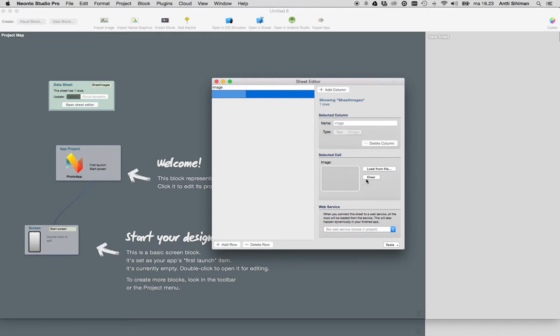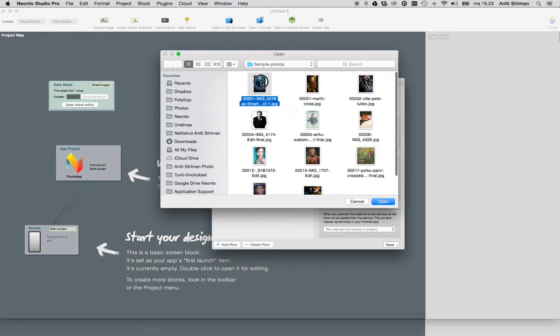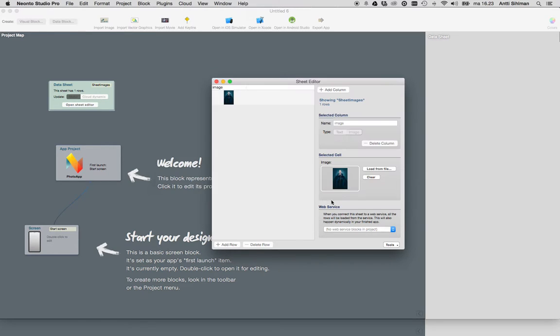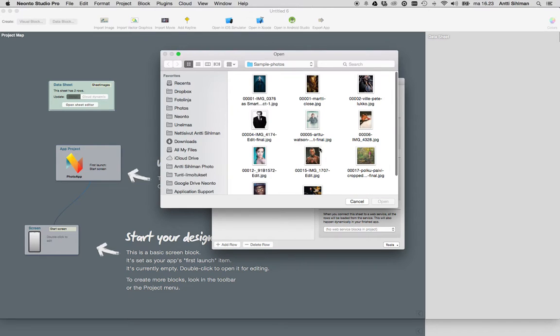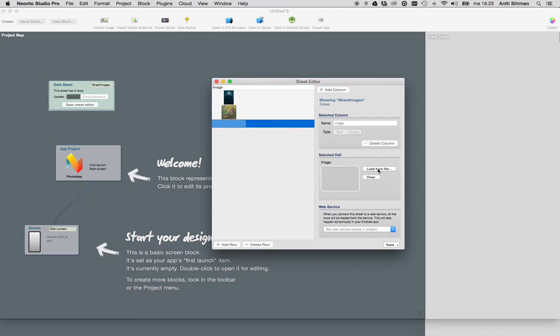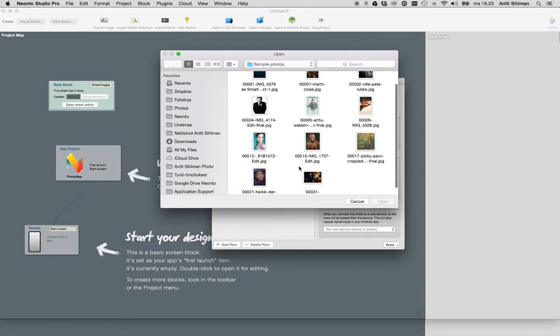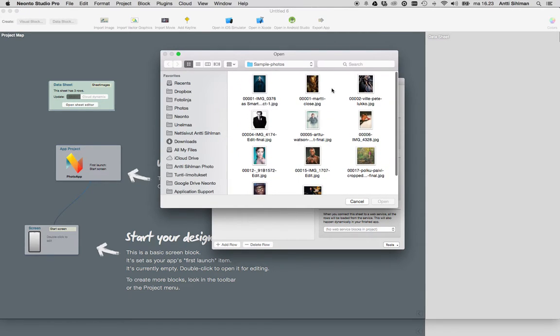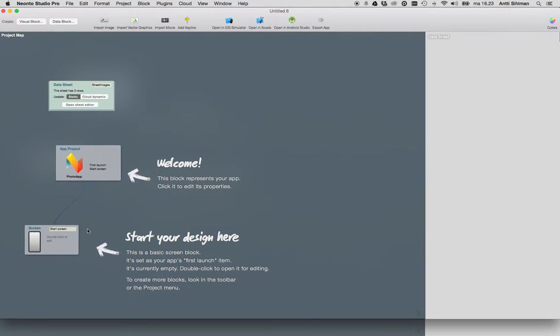Let's add images. We'll click here, add row, load from file, add row, load from file. So we have three images in our data sheet. We can close the data sheet.